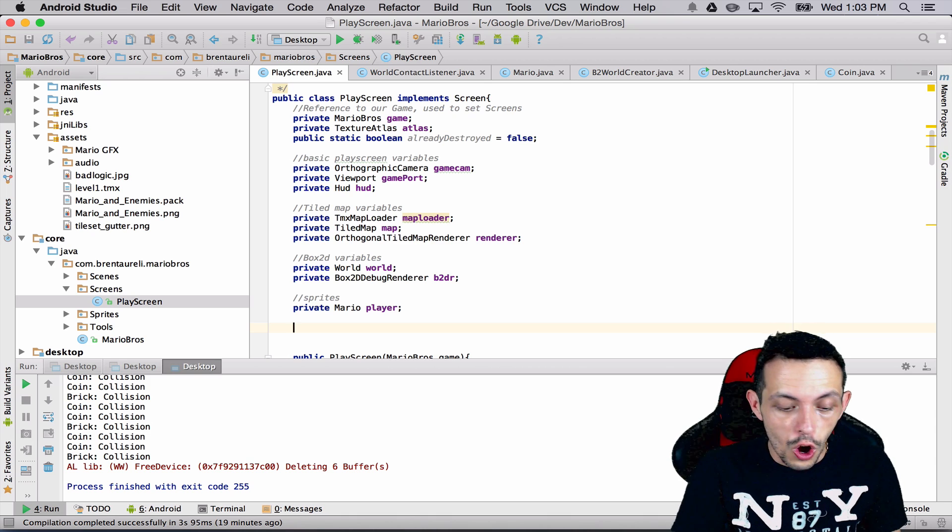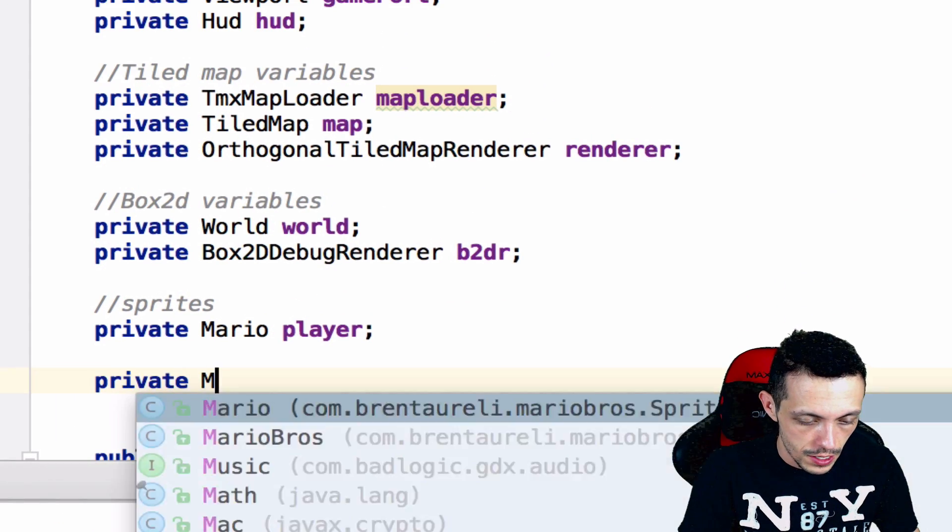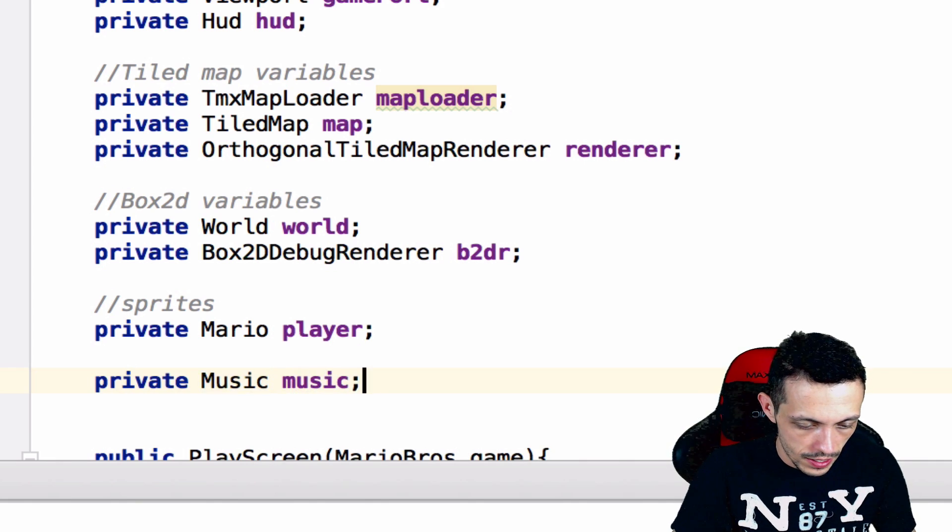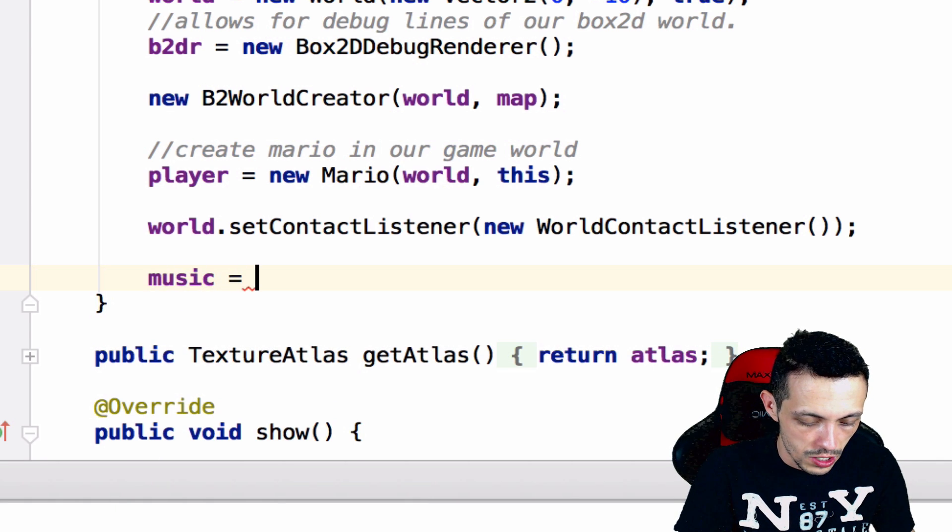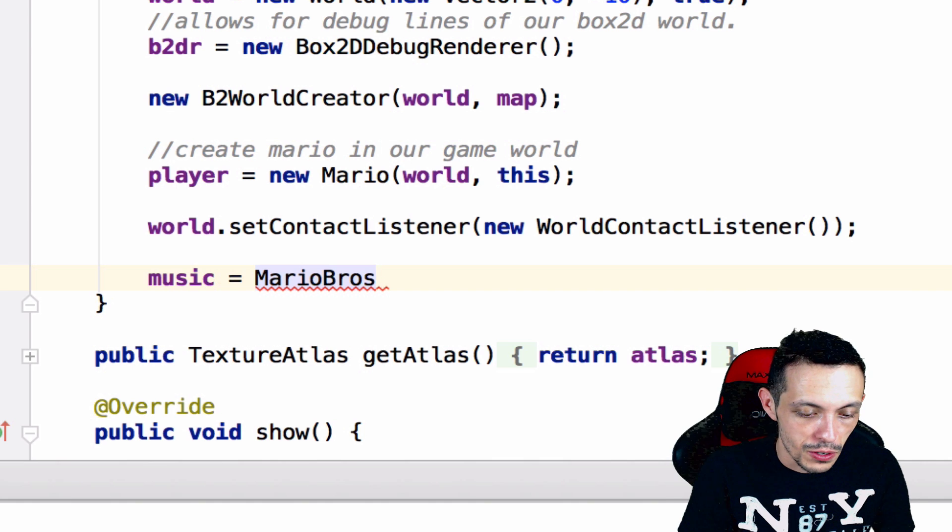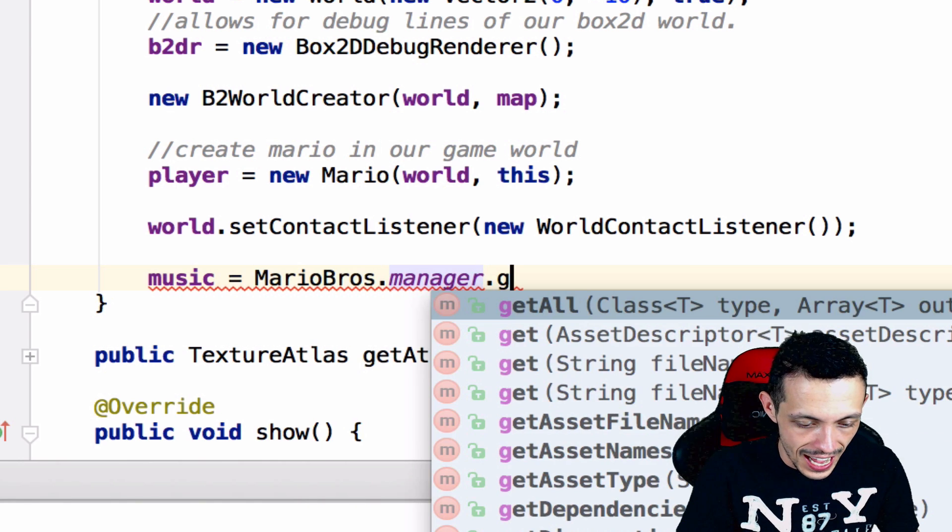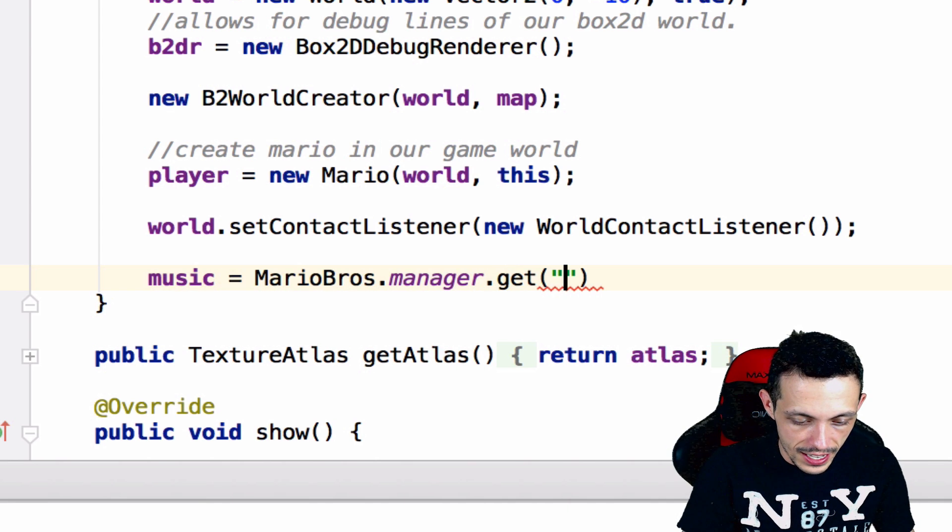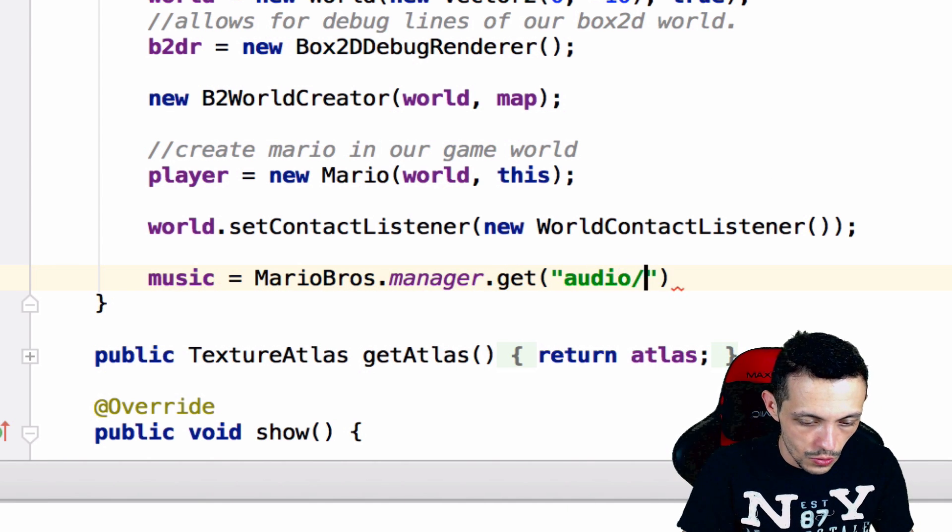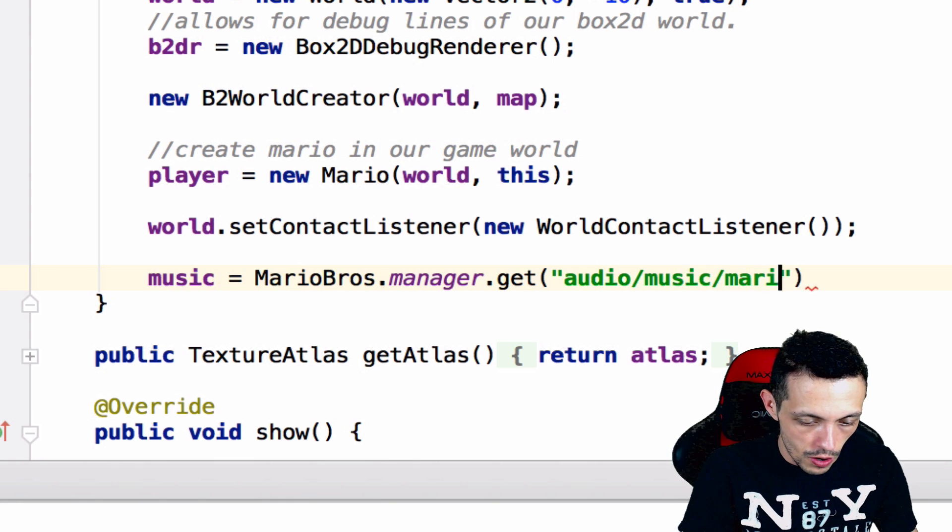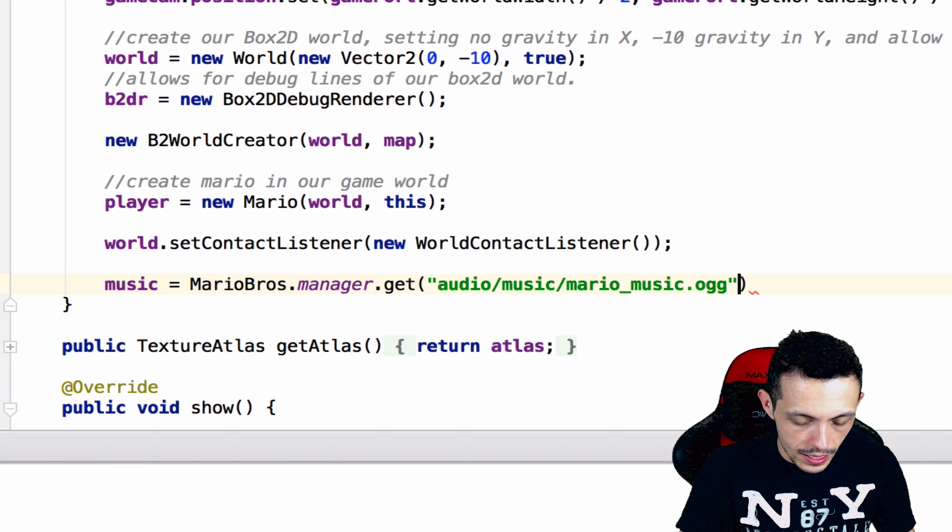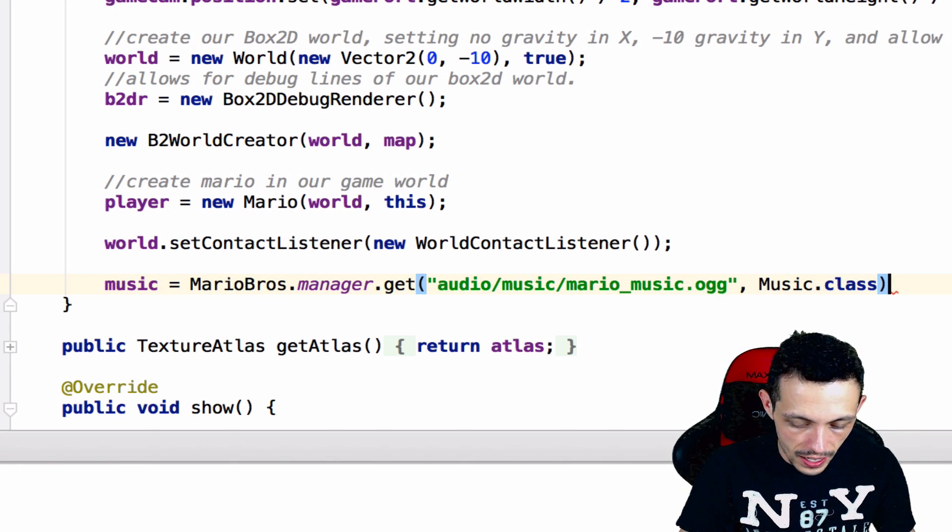So moving on to our play screen here, we're going to create a private music variable called music, and then down here somewhere inside of our constructor we'll say music equals Mario Bros, since it's static like I said don't use it in production, manager dot get and then we can give it the path that we want, audio/music/Mario music dot OGG, and then again we say that it's a music dot class file.